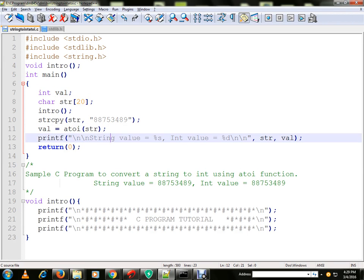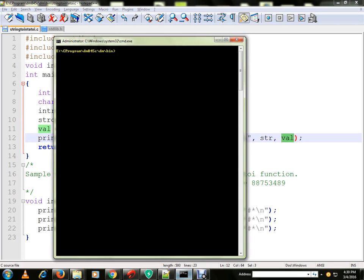Once we get the value, we are going to print it in the console. Let me run the program for you.